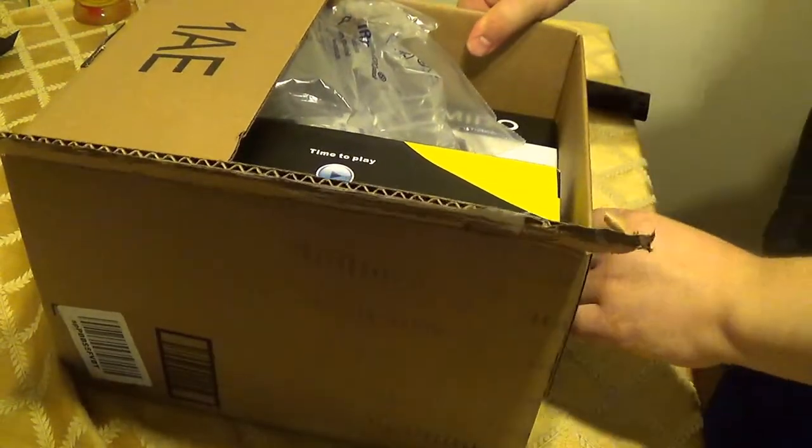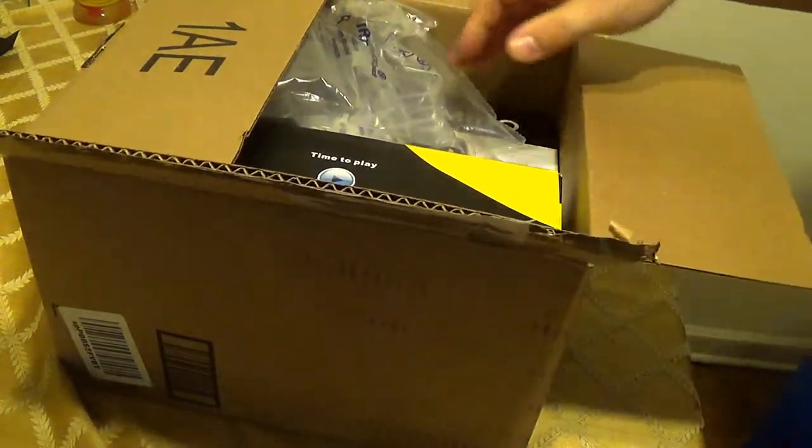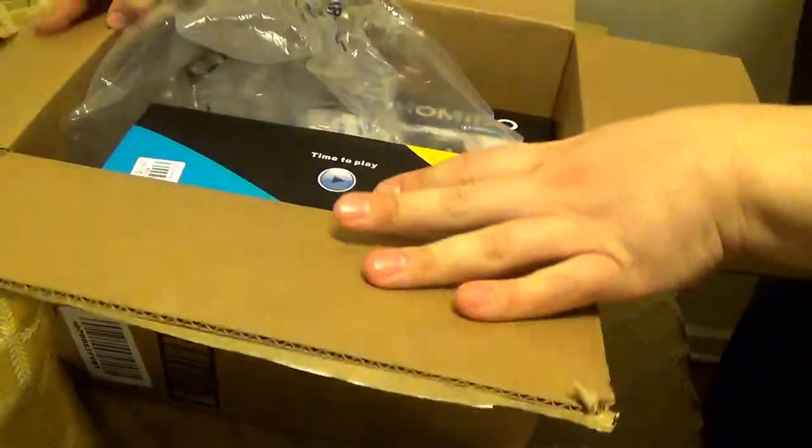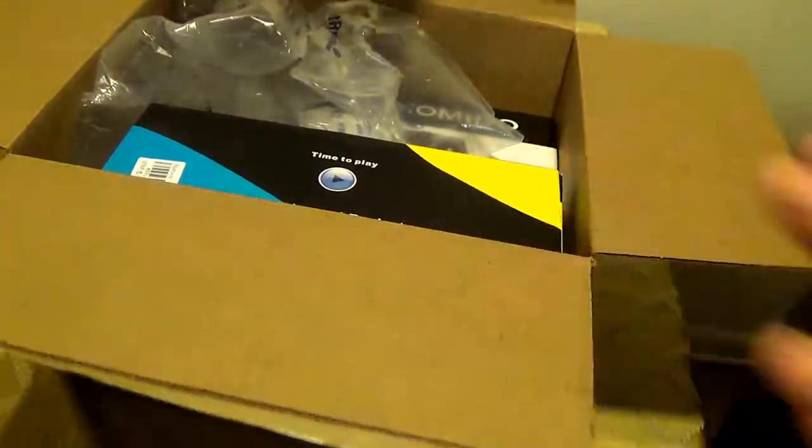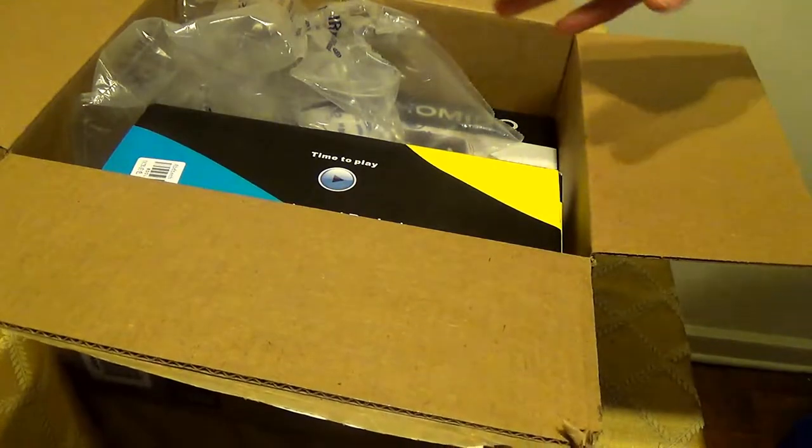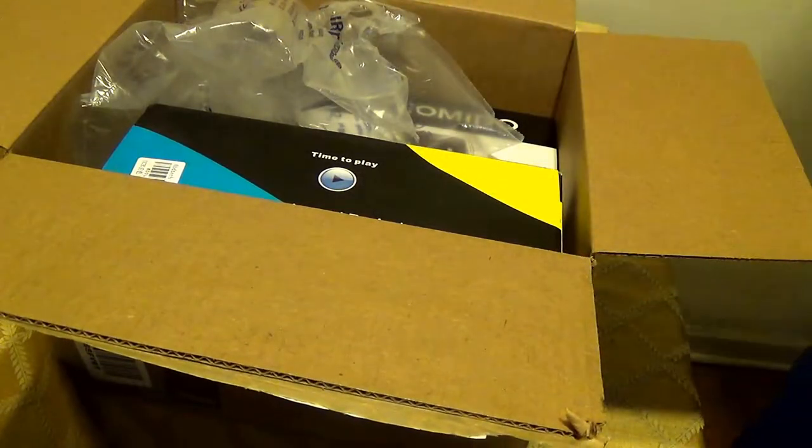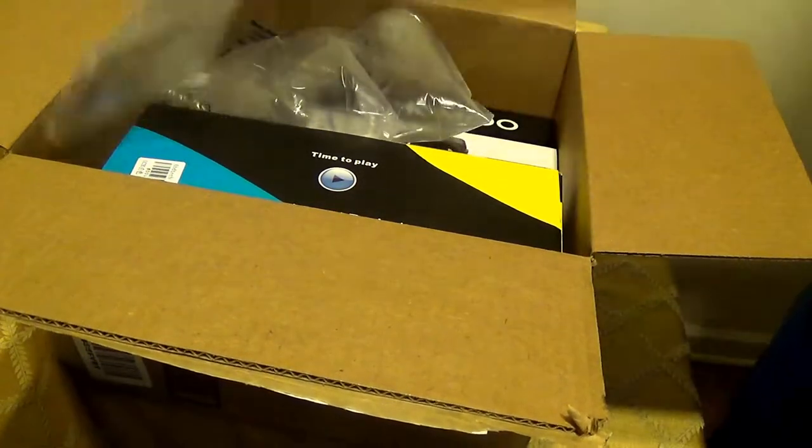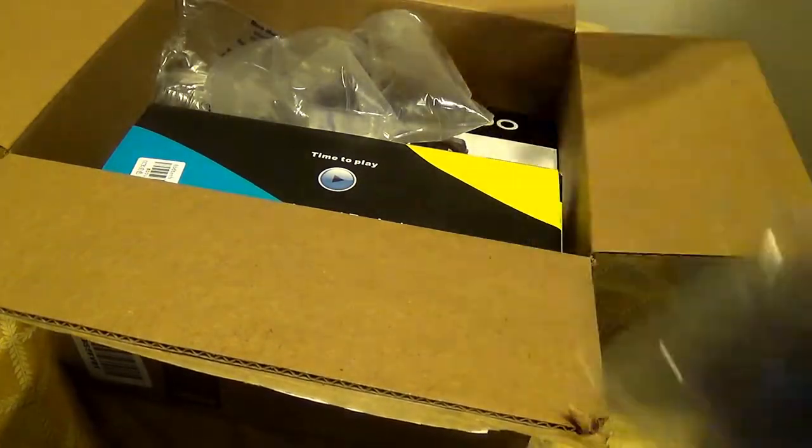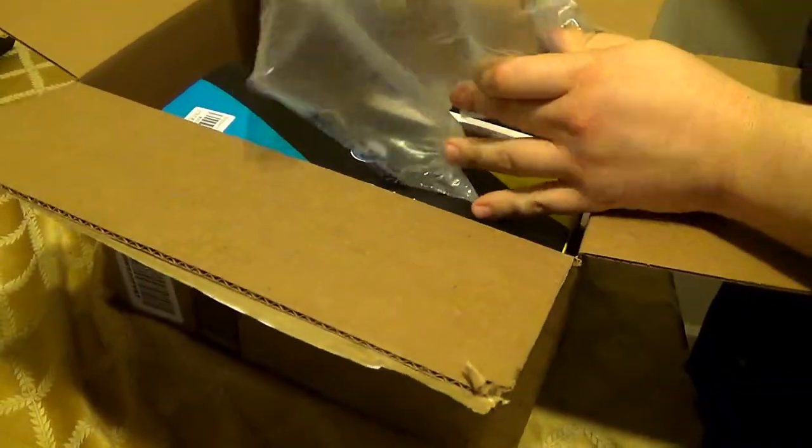All right. We got two items in here. I will unbox both of them. Well, actually, I'll take them both out of the box, show them to you, and then I'm going to unbox them in two separate videos.